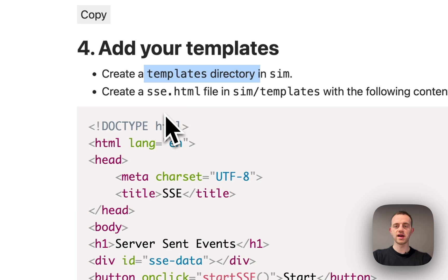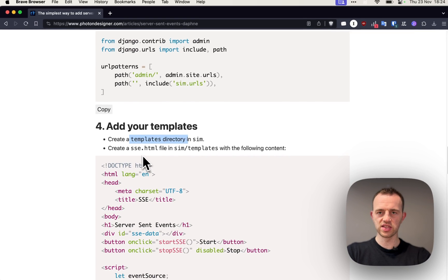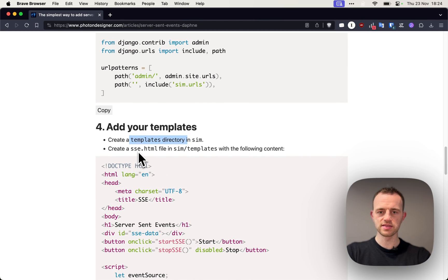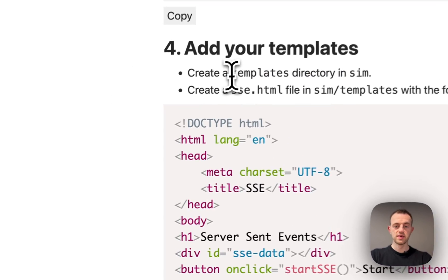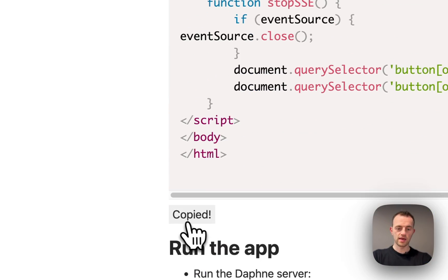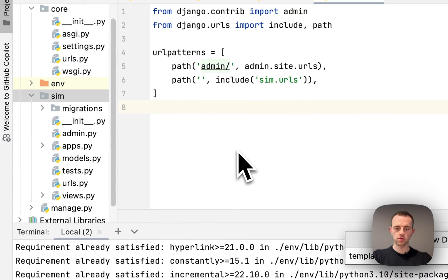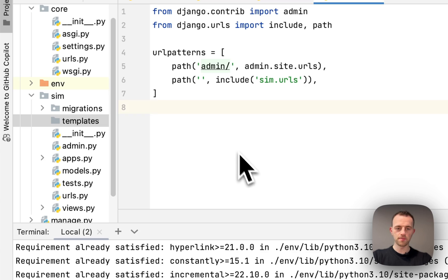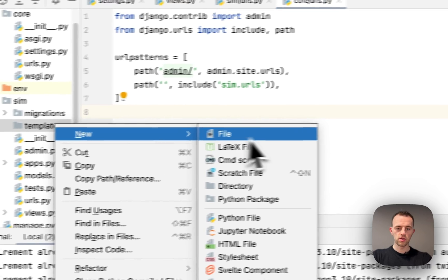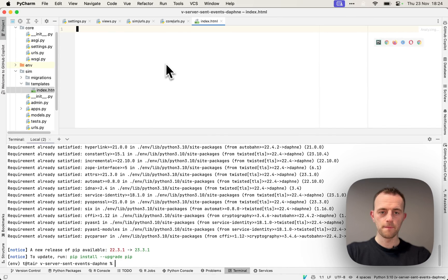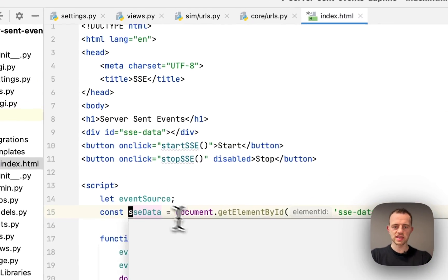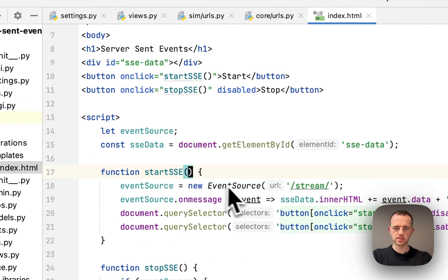Section four, we're going to create our template which we'll use to get the event stream from the back end to receive our server-sent events. Copy this, then create a folder called templates, create a file called index.html, and paste this in.